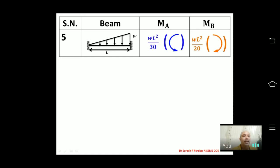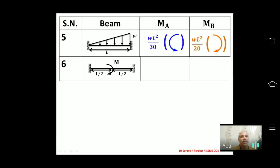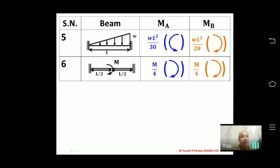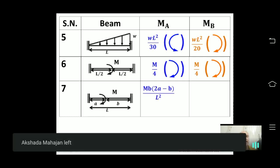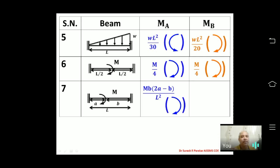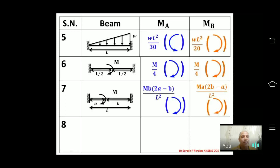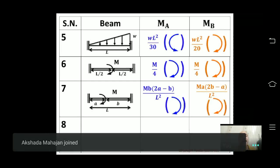For a couple M acting at the center: if the couple is clockwise, both fixed end moments are clockwise with value M/4. This is an exceptional case — for all other loading types, the left fixed end moment is anti-clockwise and right is clockwise, but couples are different. For an eccentric couple, MB = M(2a − b)/L² and MA = M(2b − a)/L².